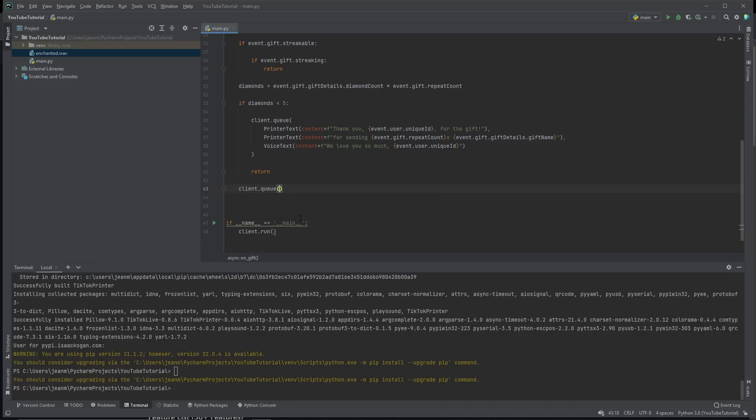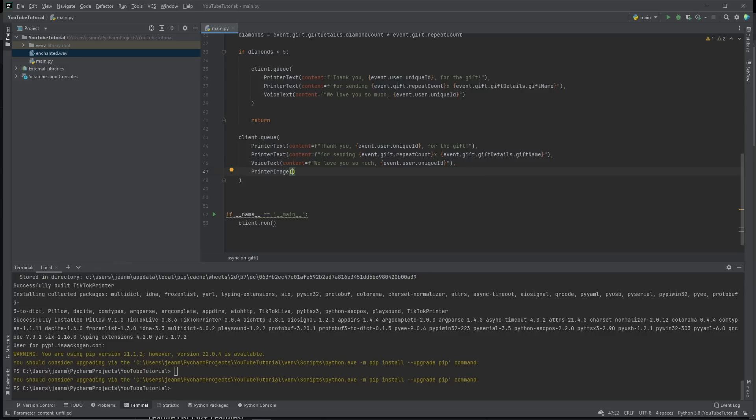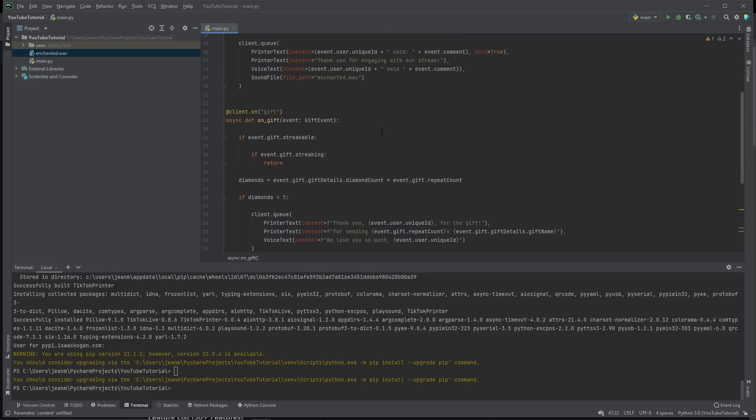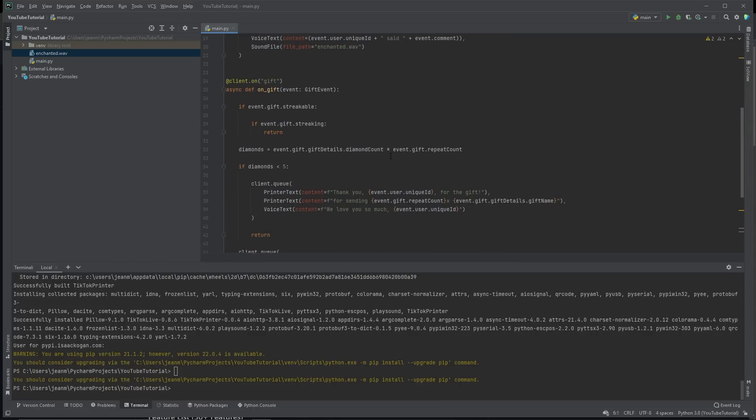So, of course, we still thank them. But on top of it, we're going to add their profile picture because you can print images with this library to printer image. It's as easy as going to the top from TikTok printer import TikTok media.